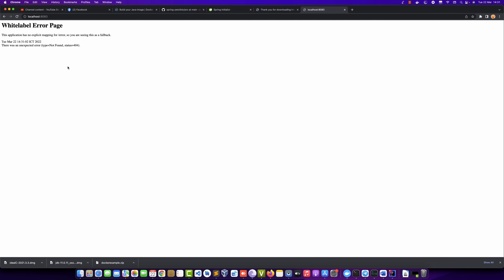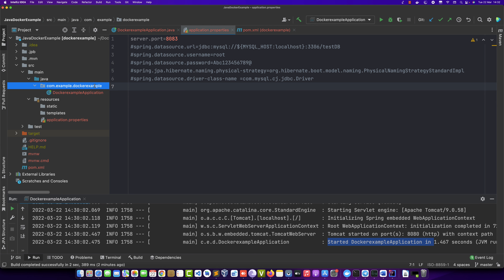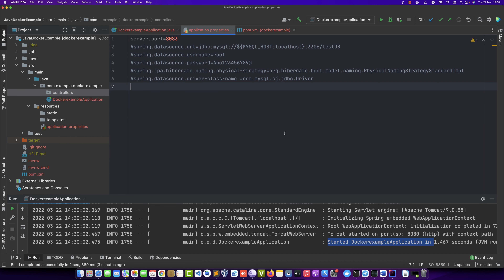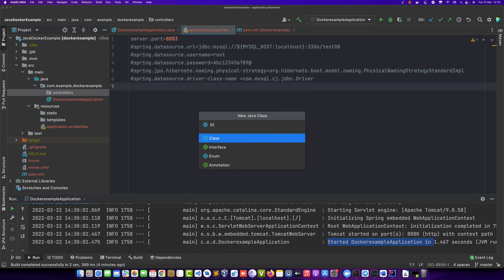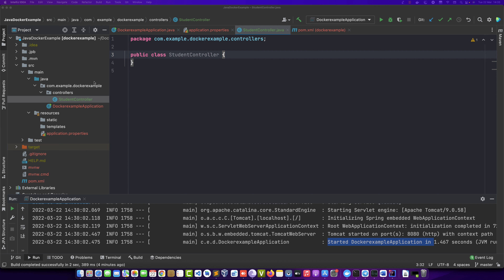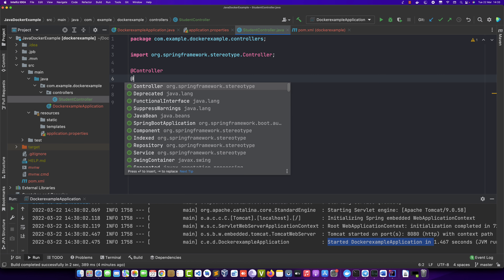Accessing the root route from the web browser shows 'status not found'. We must define a package named 'controller'. A controller is where we define many methods to interact with data inside the Java Spring application. We define a controller named 'StudentController'.